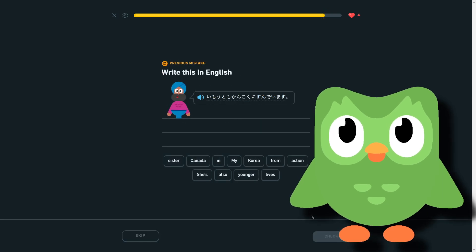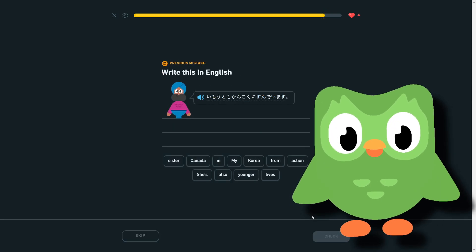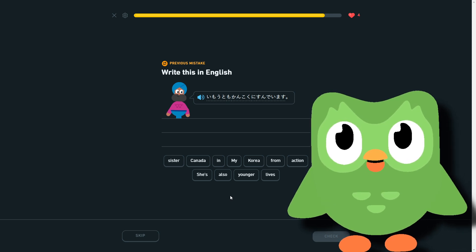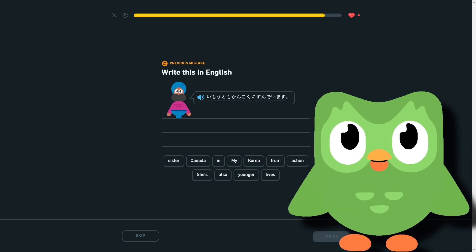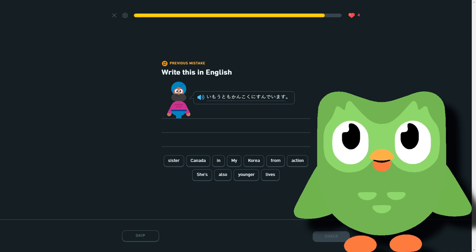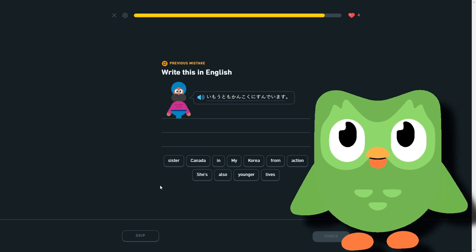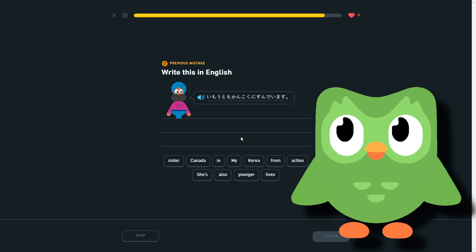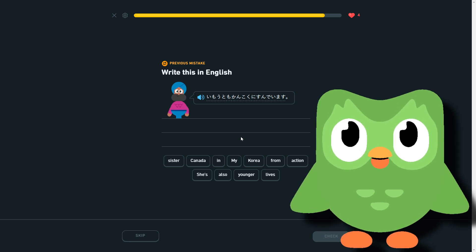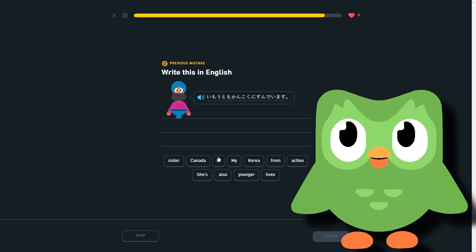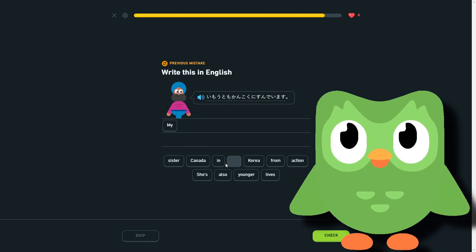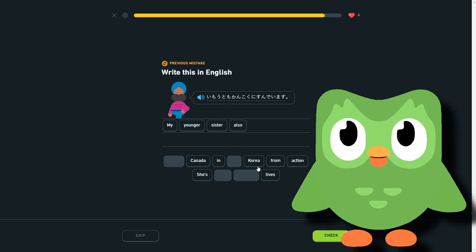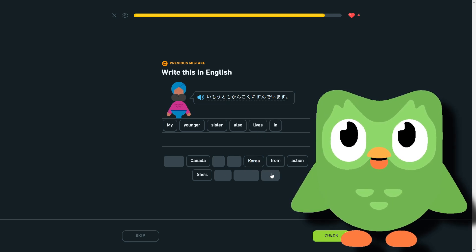Imouto mo Kankoku ni sunde imasu. I accidentally made a mistake on which is lame because we have an extra like the two difficult ones here, but missing just one particle messed it up because I wasn't paying attention. So yeah, younger sister also lives in Korea. So my younger sister also lives in Korea.